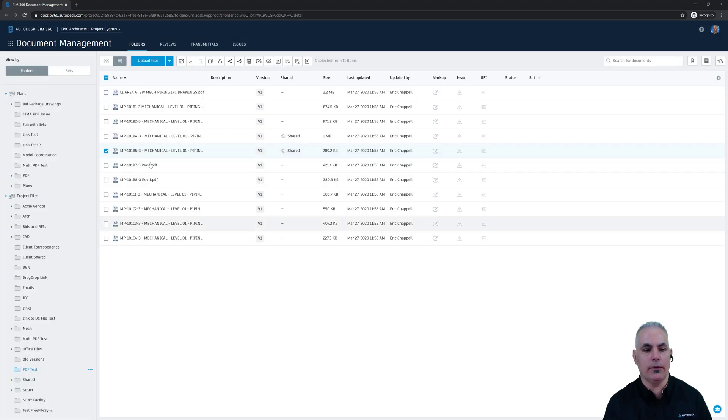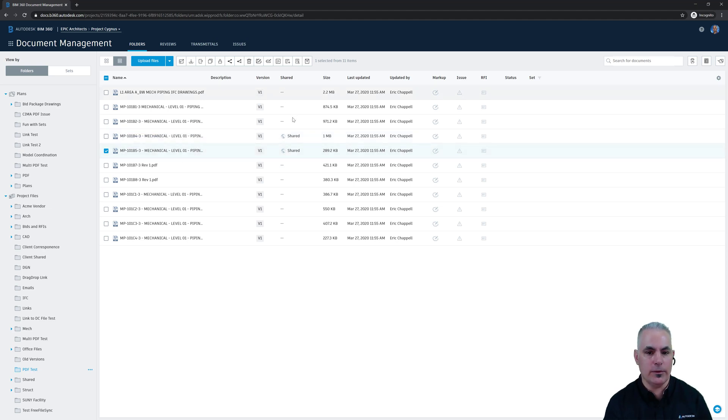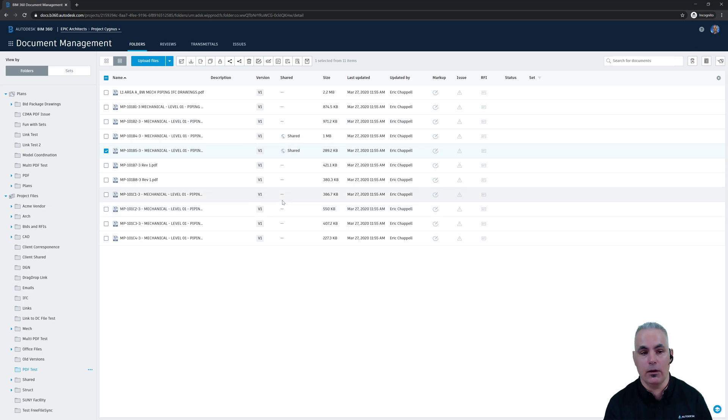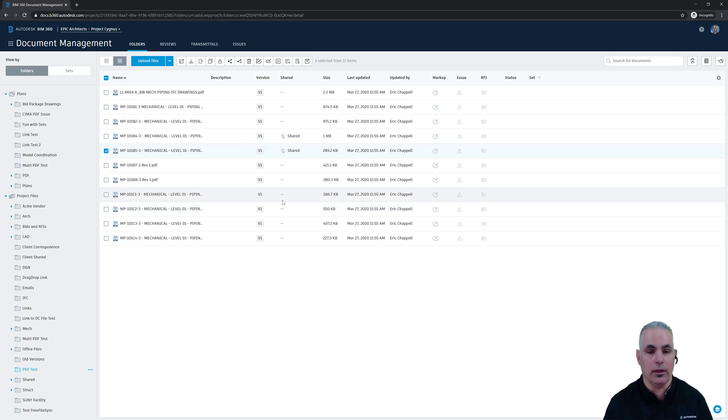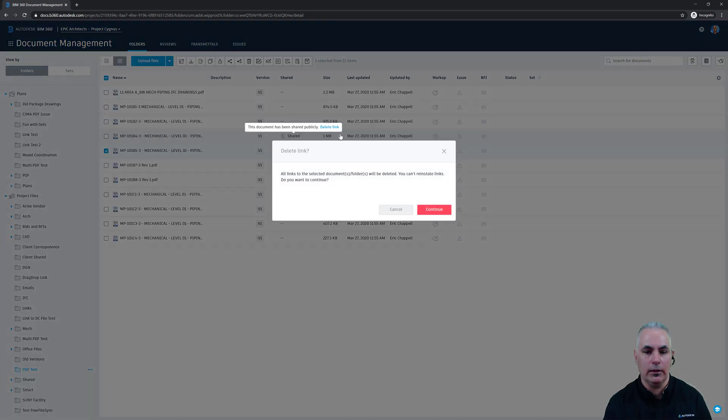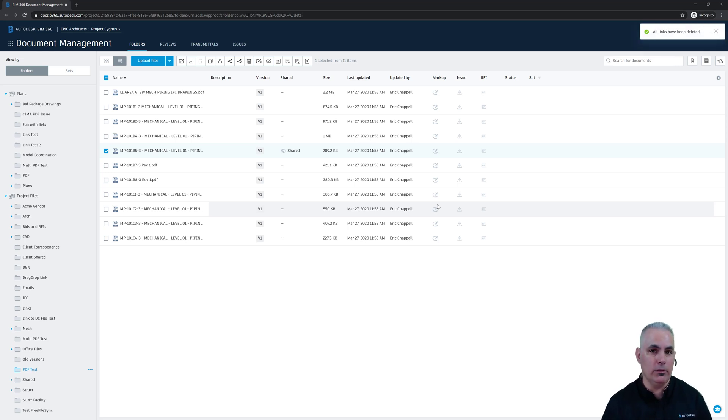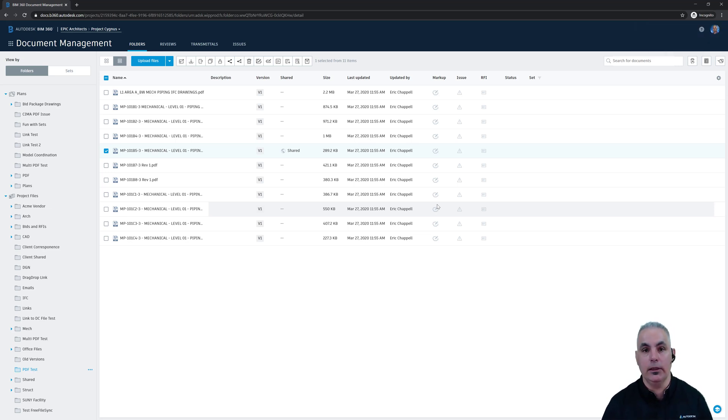And you'll notice that for the two files that I shared, there is a shared icon in the shared column. This just lets me know that files have been shared. It also gives me an opportunity to remove that sharing capability. If I hover over the word shared, I can come up here to delete link, and that will remove the link. So anyone I've shared that link with, whether it was through email or just by copying and pasting the link, that link won't work anymore.